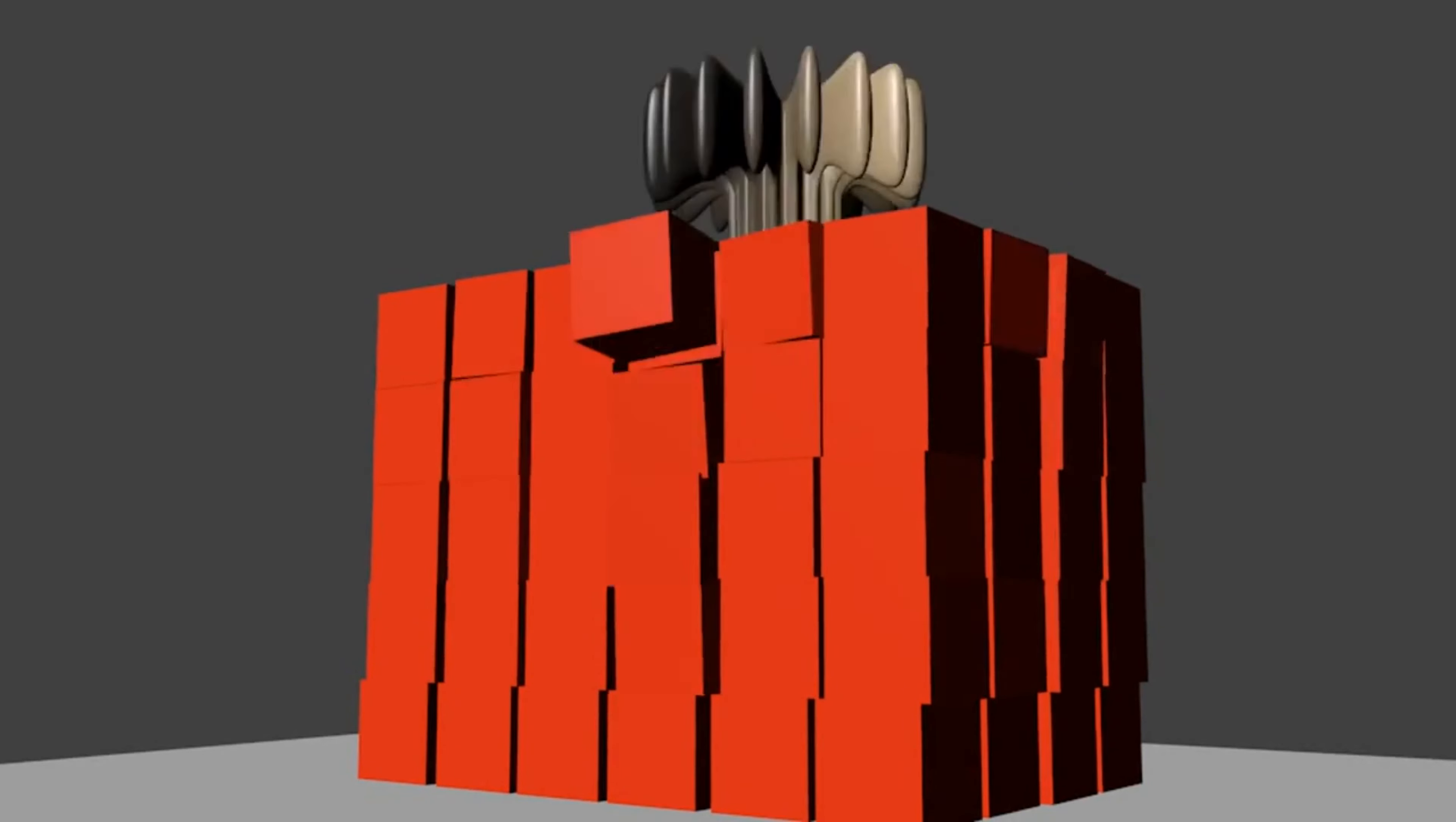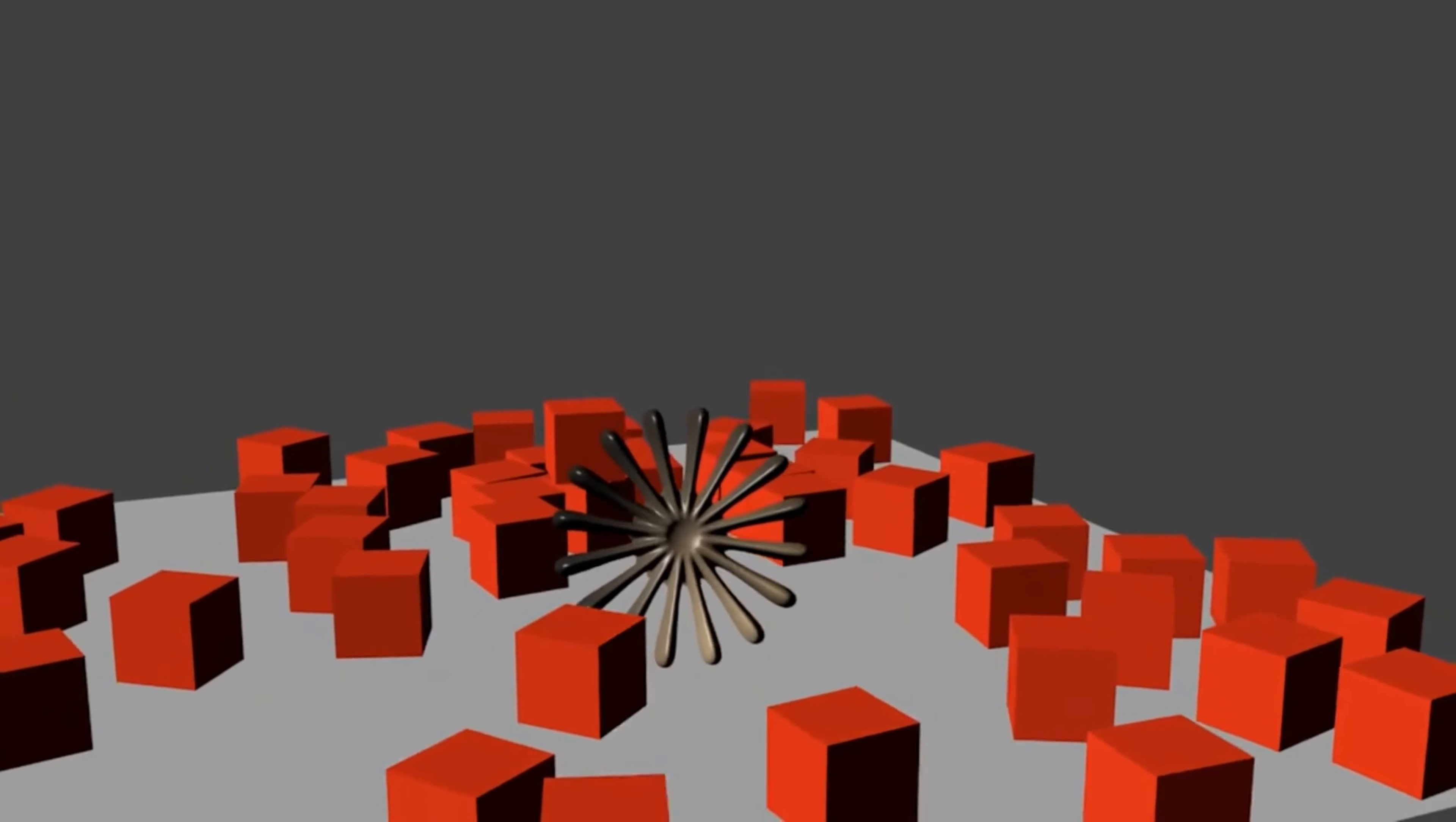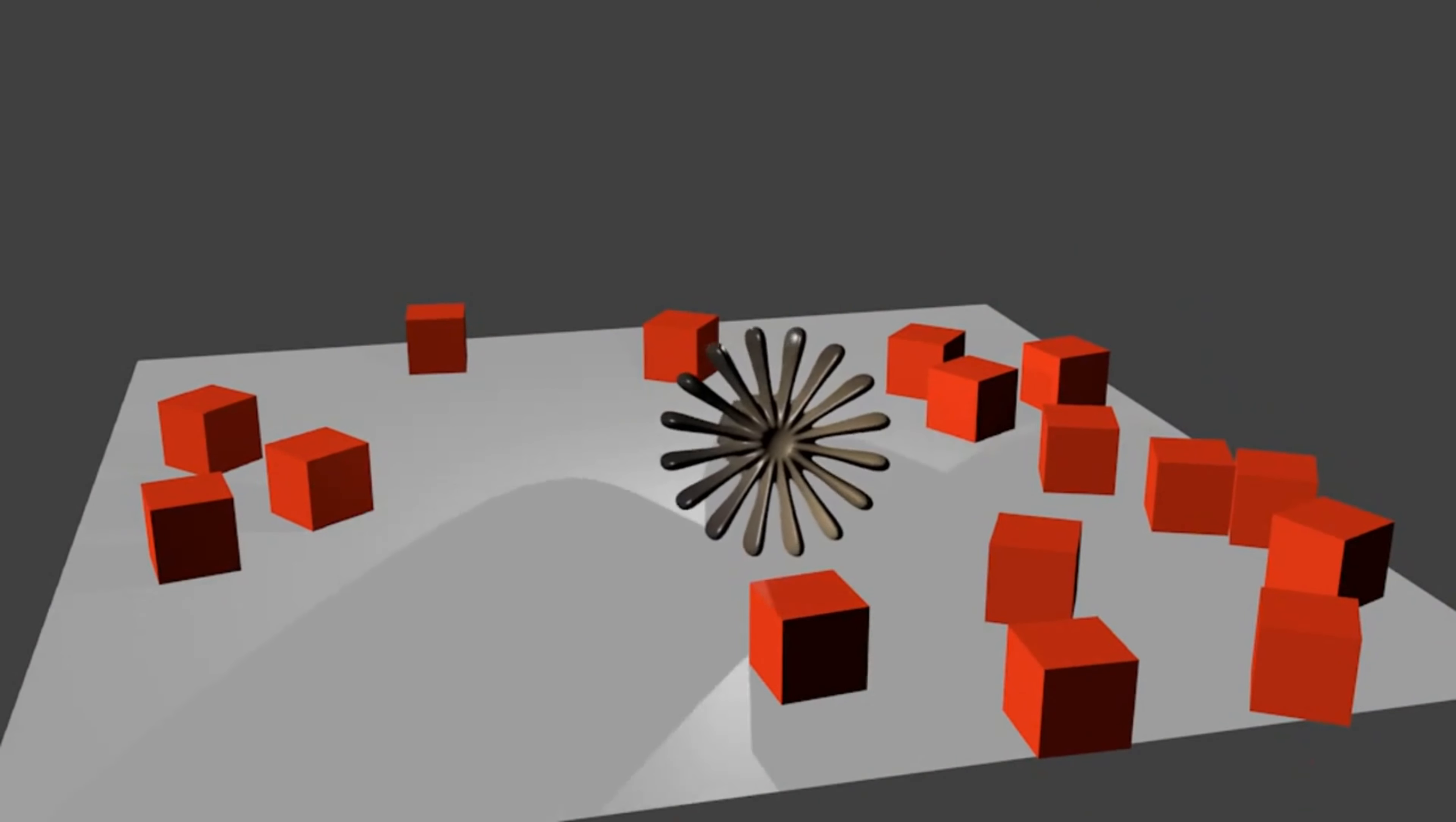Gravity is a force of attraction that exists between any two objects in the universe that have mass. It is responsible for the motion of planets and other celestial bodies in space, as well as the motion of objects on Earth.